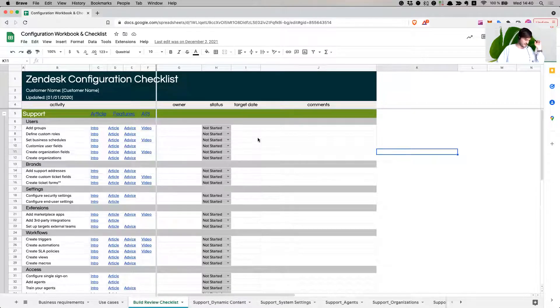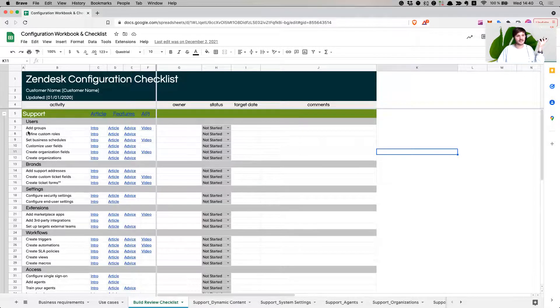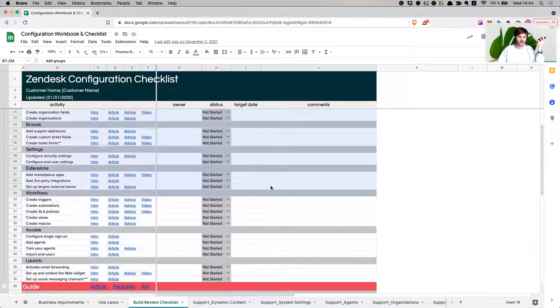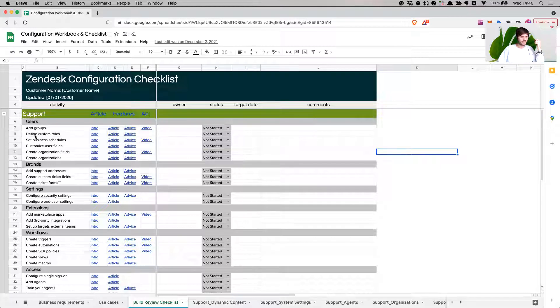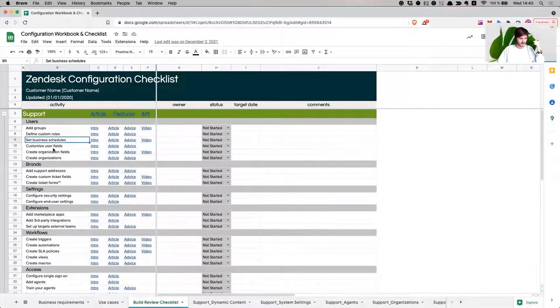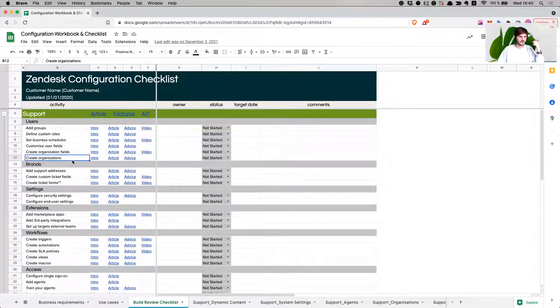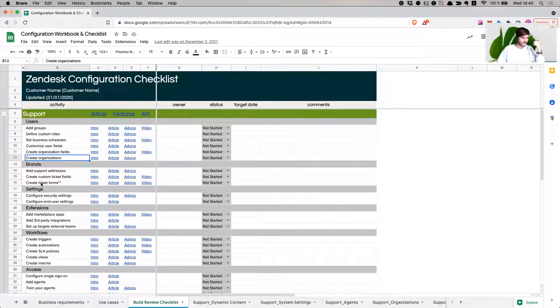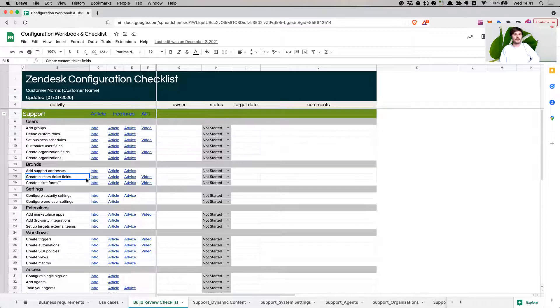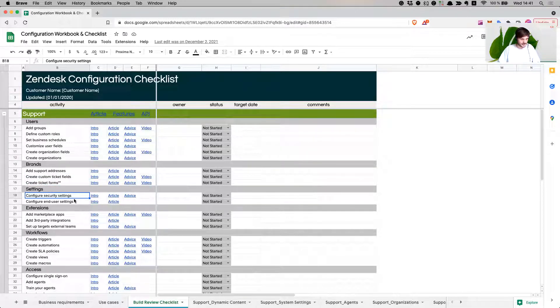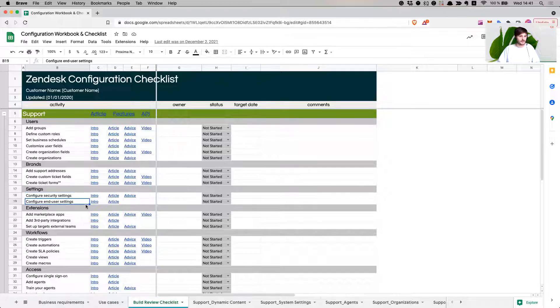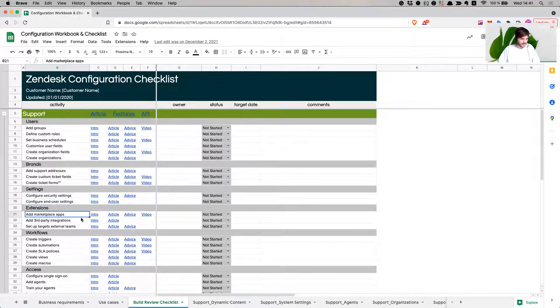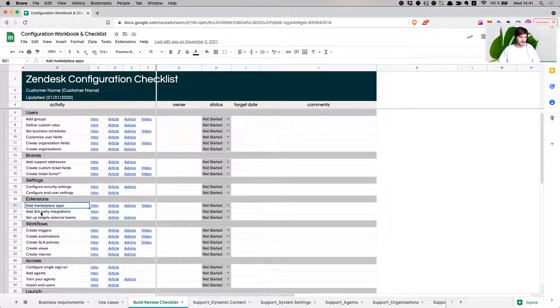We obviously have this and I've covered it in the process video which is at the very beginning. Adding groups, defining custom roles, business schedules, user fields, organizational fields, creating organizations, then with brands add support addresses, custom ticket fields for each brand, ticket forms, and security settings for the general accounts or for end users as well.